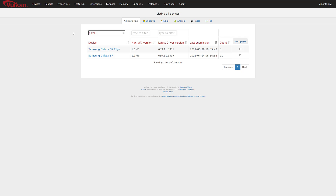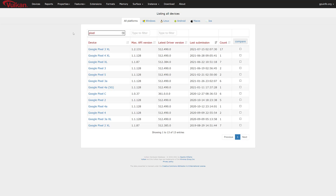If you look for a Pixel 2, it does support Vulkan. Going even further back to the original Pixel — nope, that's your cutoff. The original Google Pixel does not seem to have Vulkan support, while the Pixel C and Pixel 2 do. So the first-generation Pixel is about the most modern hardware you'll find that doesn't have Vulkan support.